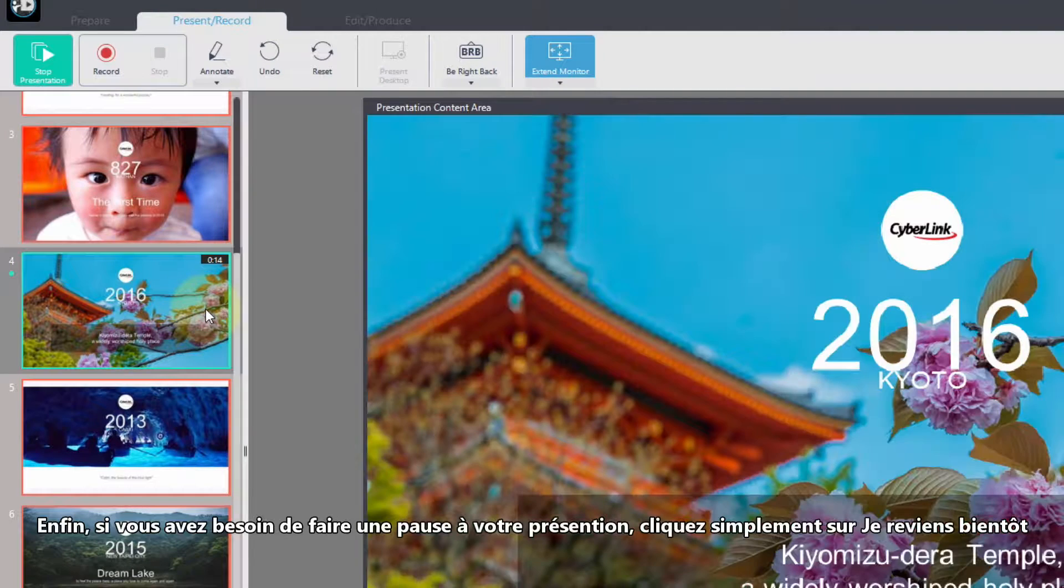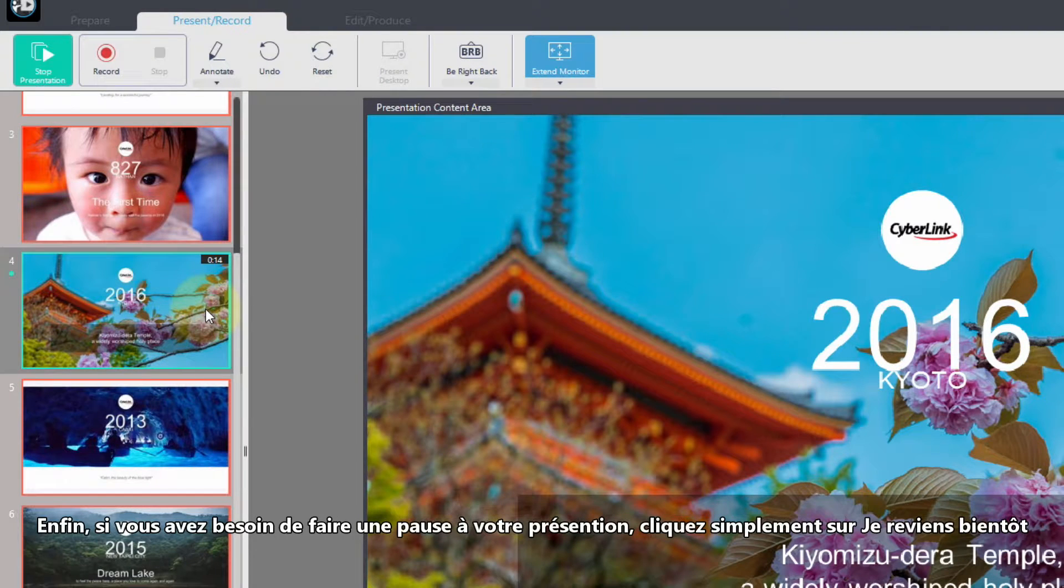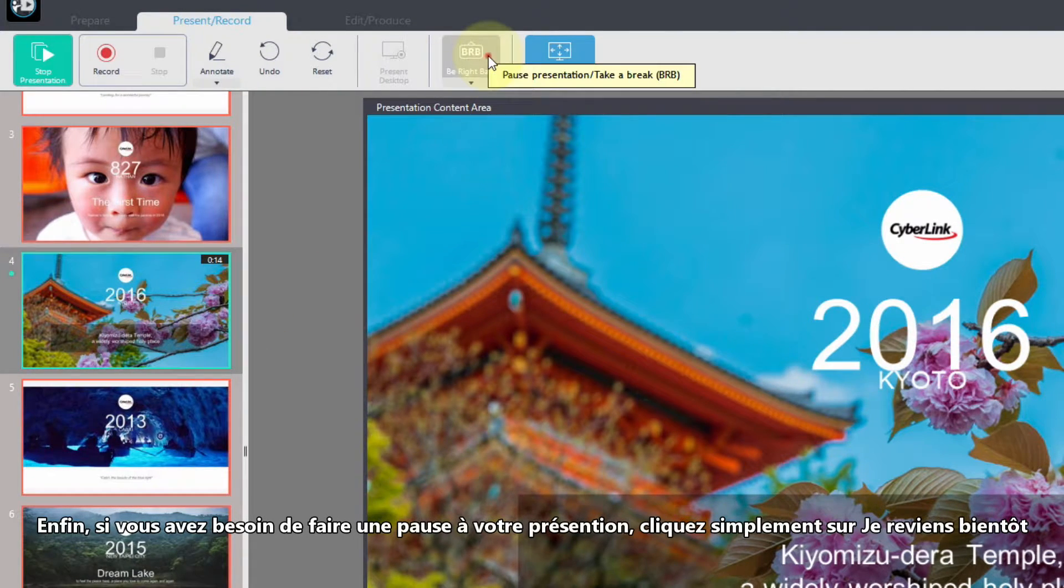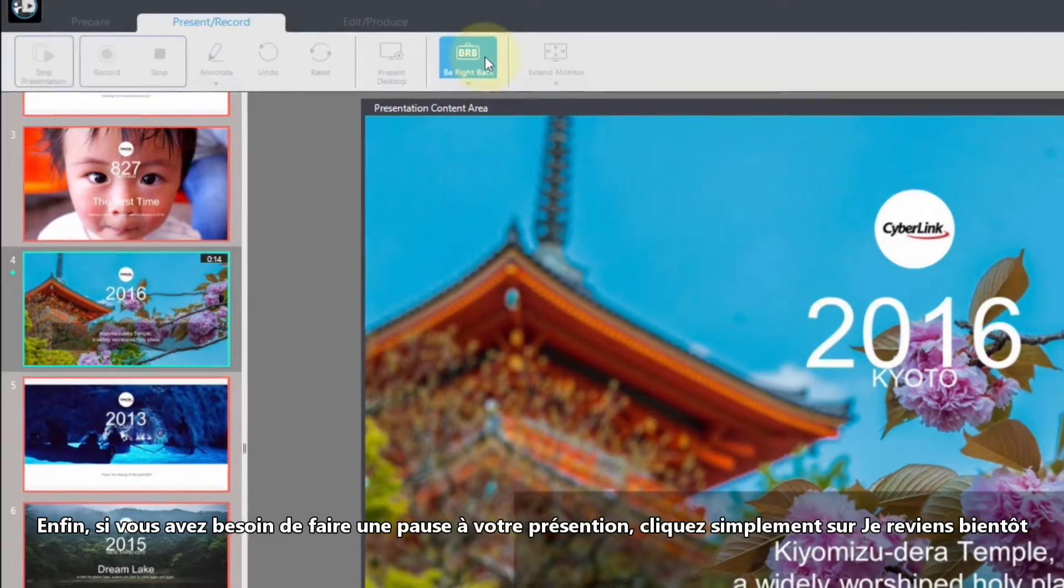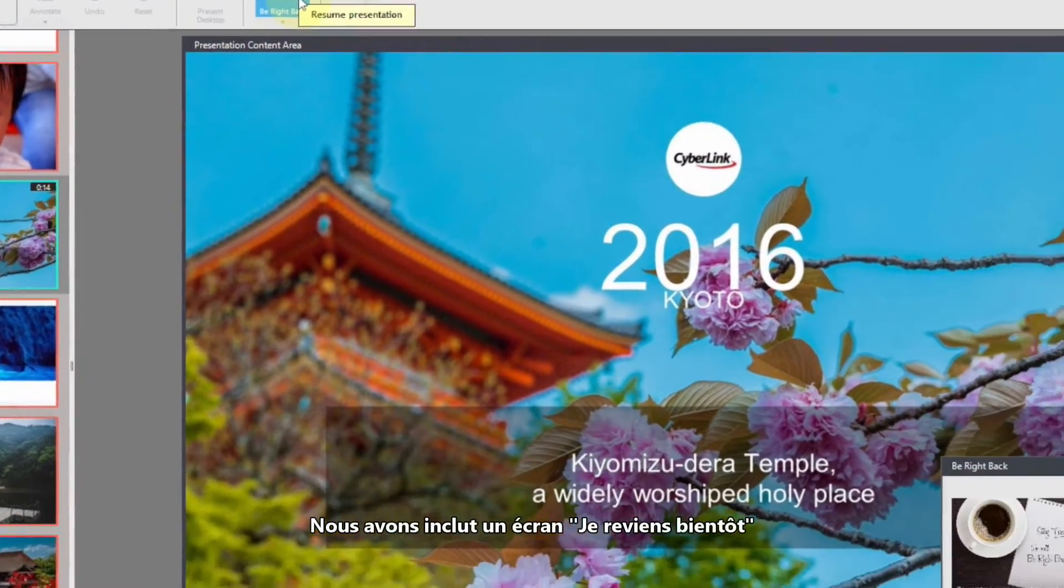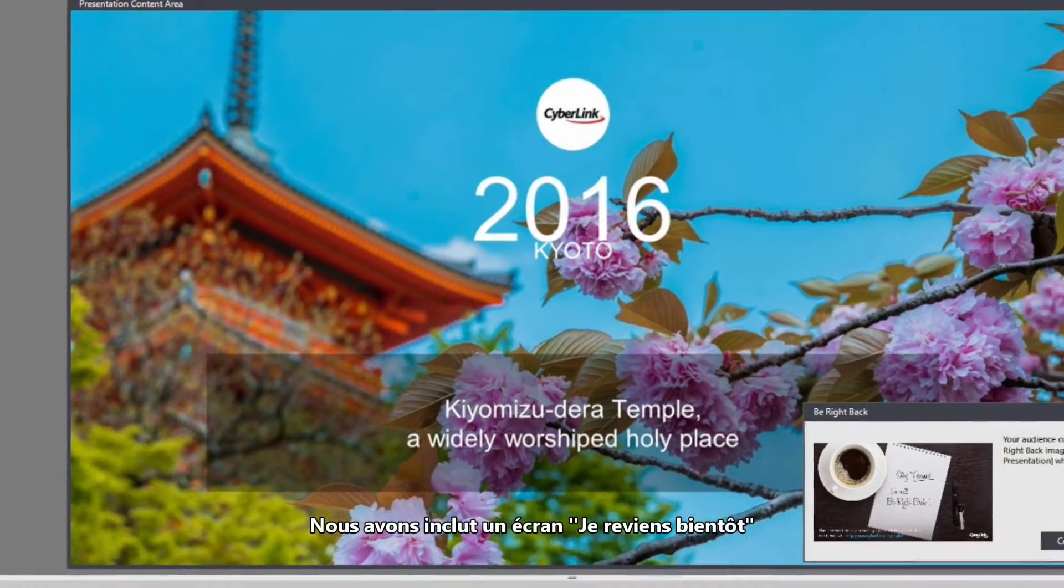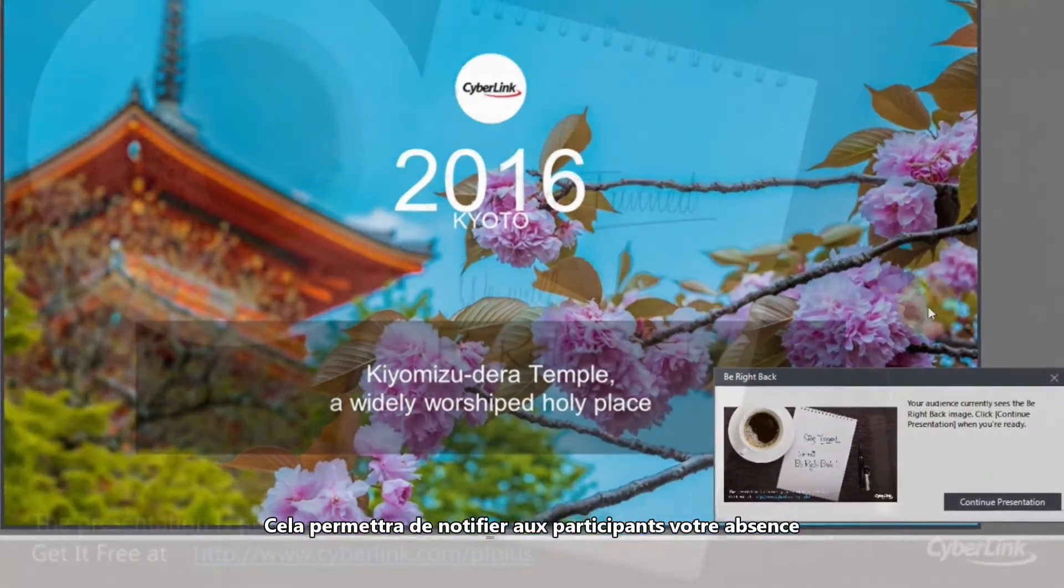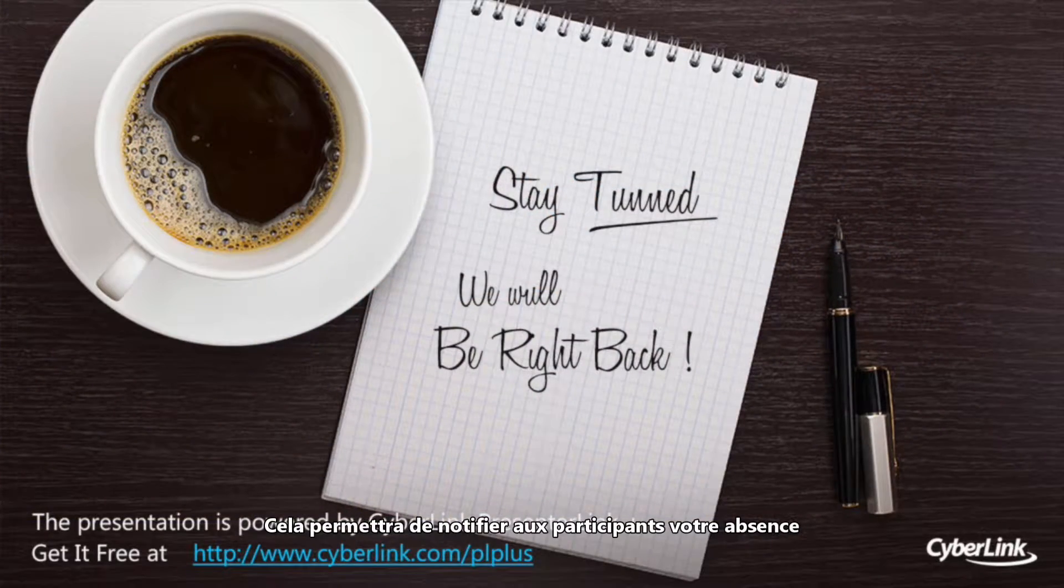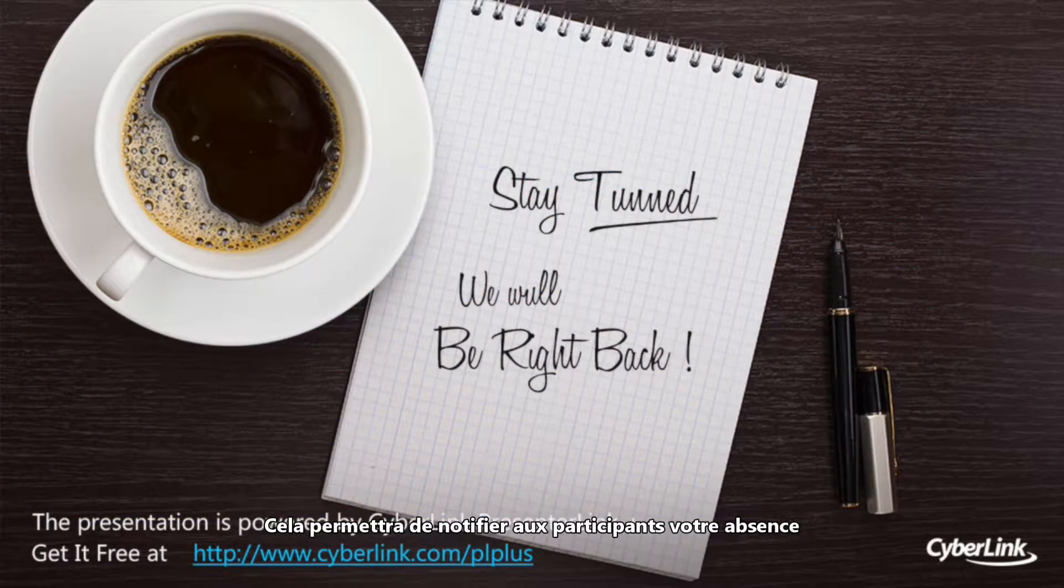Finally, if you need to pause the presentation for any reason, just click Be Right Back. We've included a Be Right Back screen. This will notify any participants that an intermission is in effect.